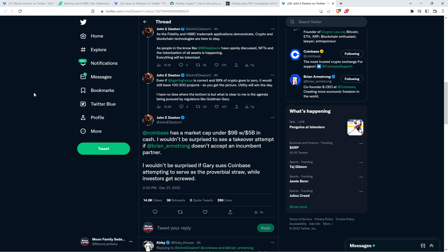And then attorney Deaton says, Coinbase has a market cap under $9 billion with $5 billion in cash. I wouldn't be surprised to see a takeover attempt if Brian Armstrong doesn't accept an incumbent partner. I wouldn't be surprised if Gary sues Coinbase attempting to serve as the proverbial straw while investors get screwed. See, and this is something I'm worried about. I'm very worried that Coinbase specifically is going to be attacked. Even though, of course, mind you, the SEC approved of the Coinbase IPO. But still, let's not that little detail get in the way of what Gary Gensler wants to do, right? Oh, I think he's going to sue them into oblivion. And I hope that Coinbase is victorious. I don't know what this is going to look like. I don't like these attacks. They're awful.